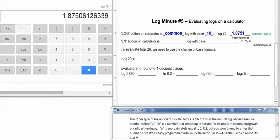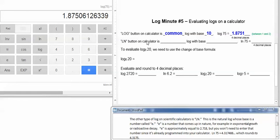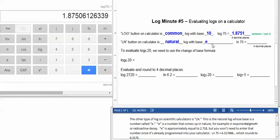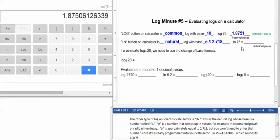The other type of log button that you'll see on calculators is this one, LN. The LN button on the calculator is natural log with base, a number called E. E is a number that comes up in nature, for example in exponential growth or radioactive decay. E is approximately equal to 2.718. But you won't need to enter that number since it's already programmed into your calculator.